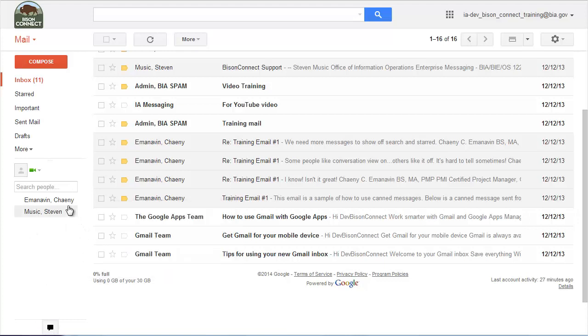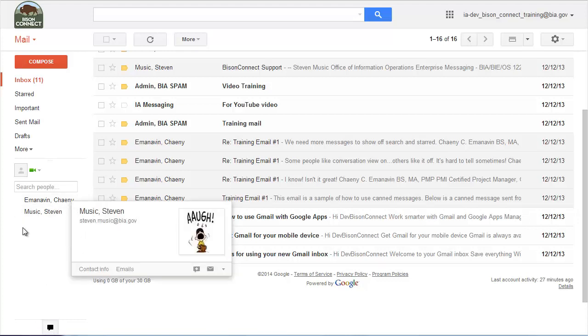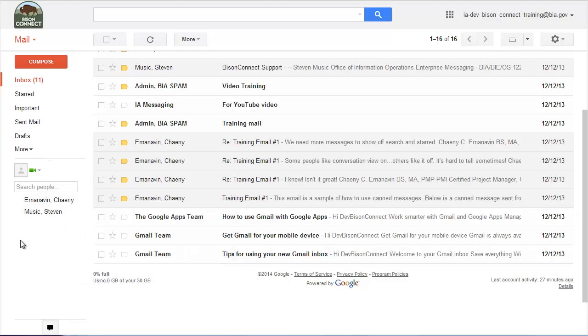So all the people who you commonly email can also be chat with. So that isn't necessarily the best place to have your chat window if you want it to look more familiar as an Outlook or Lotus Notes user.